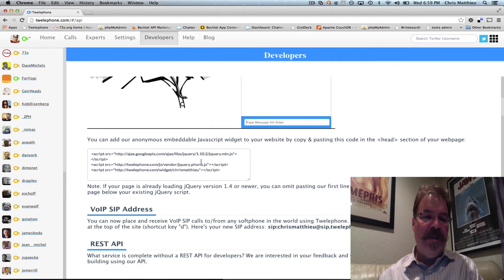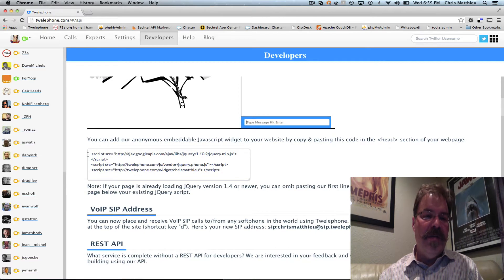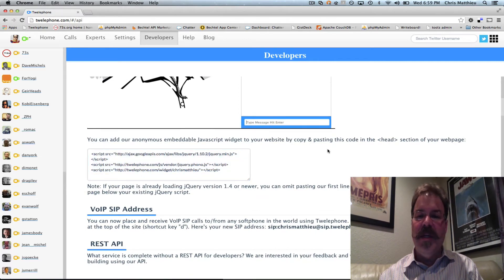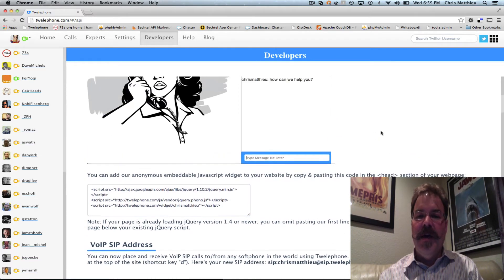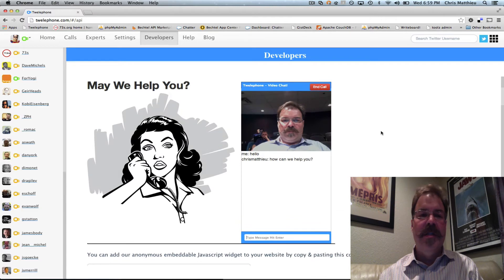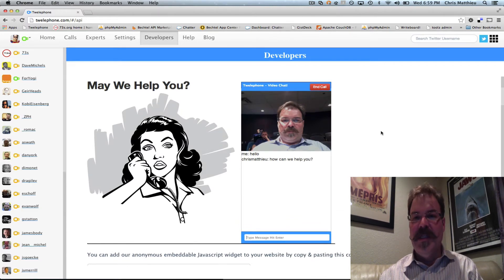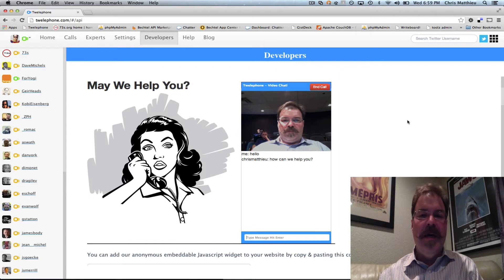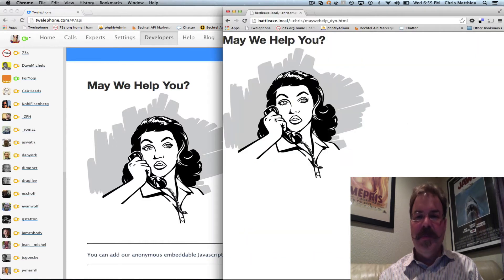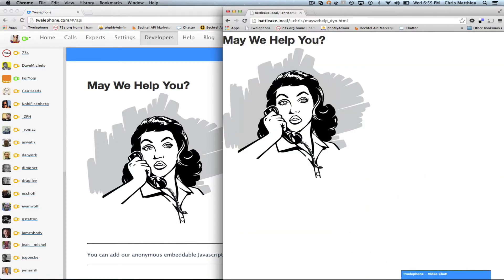It's only three lines of code to implement, and I'll walk you through that in a minute, but let me show you how it works. So basically you log into Telephone using your Twitter address, and then I created a really simple page just like what you see in the screenshot here.